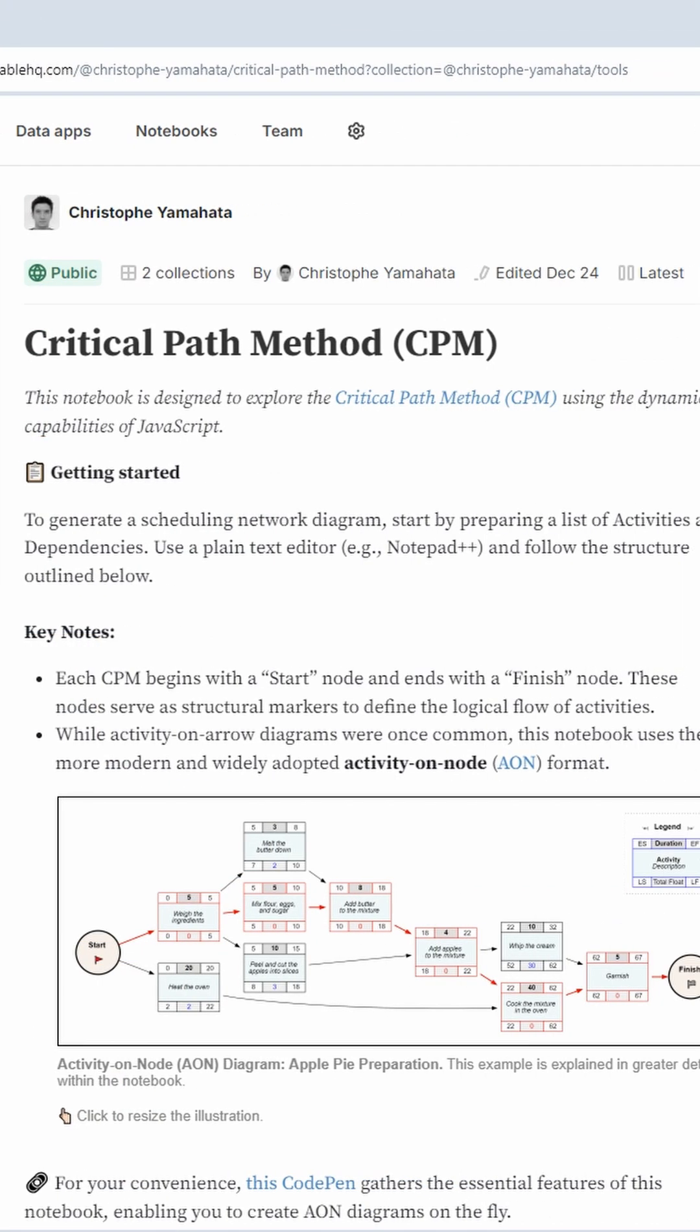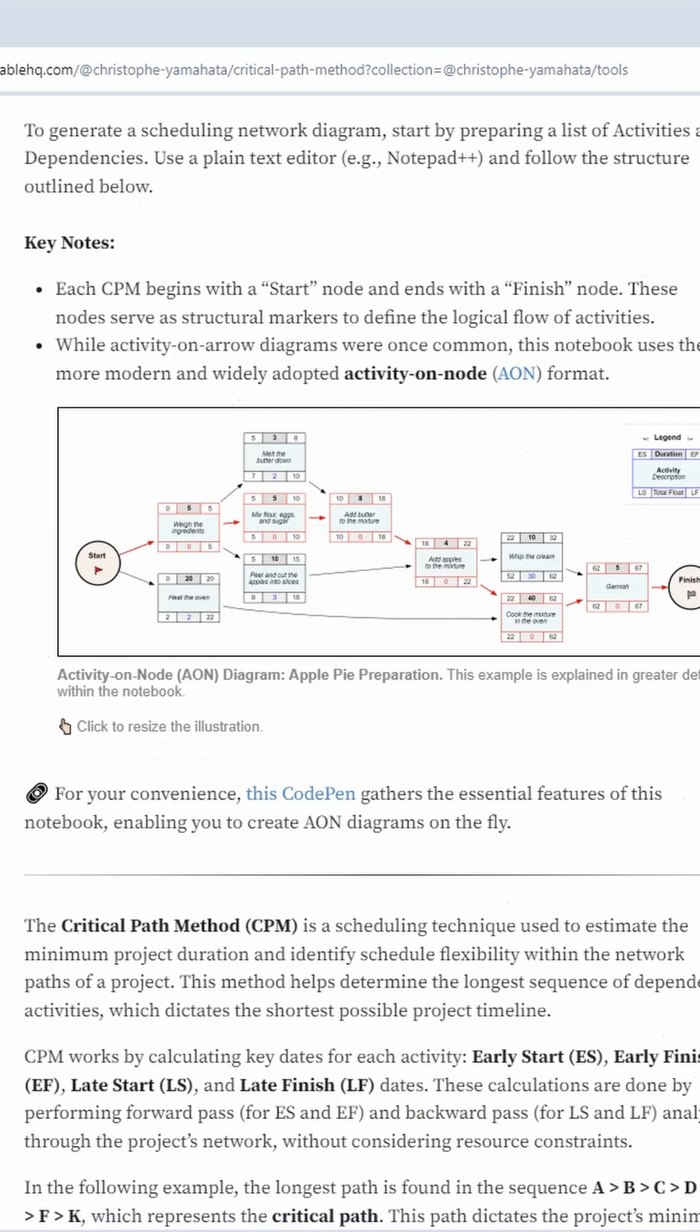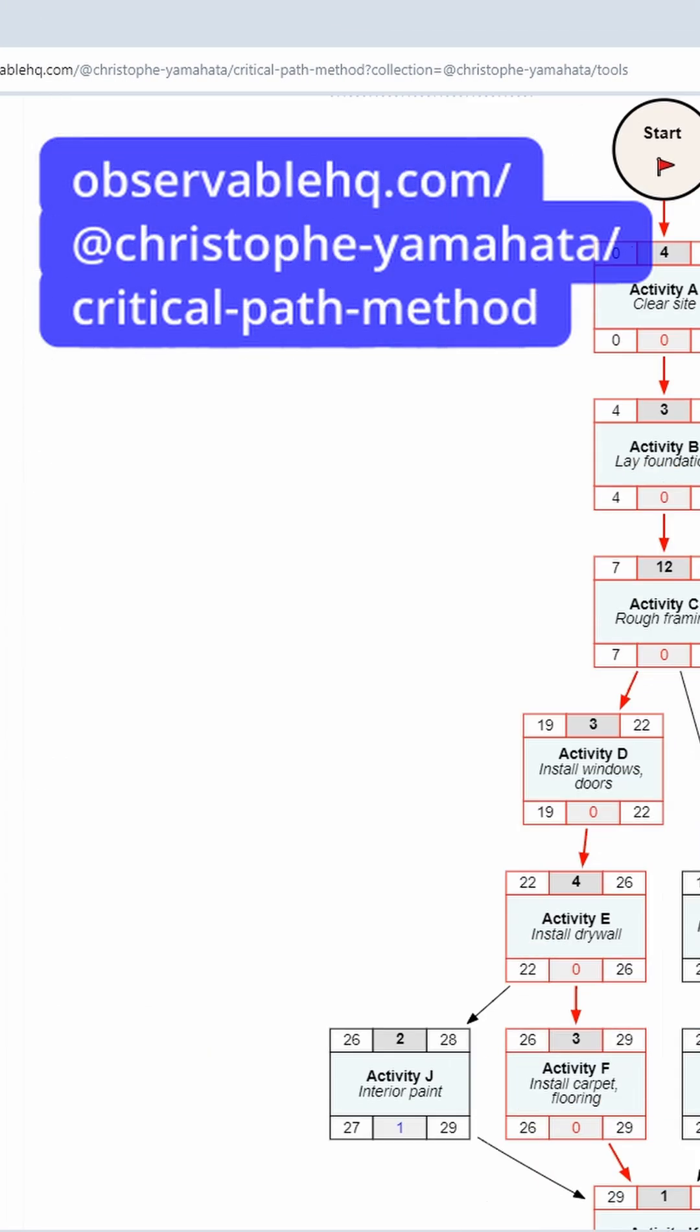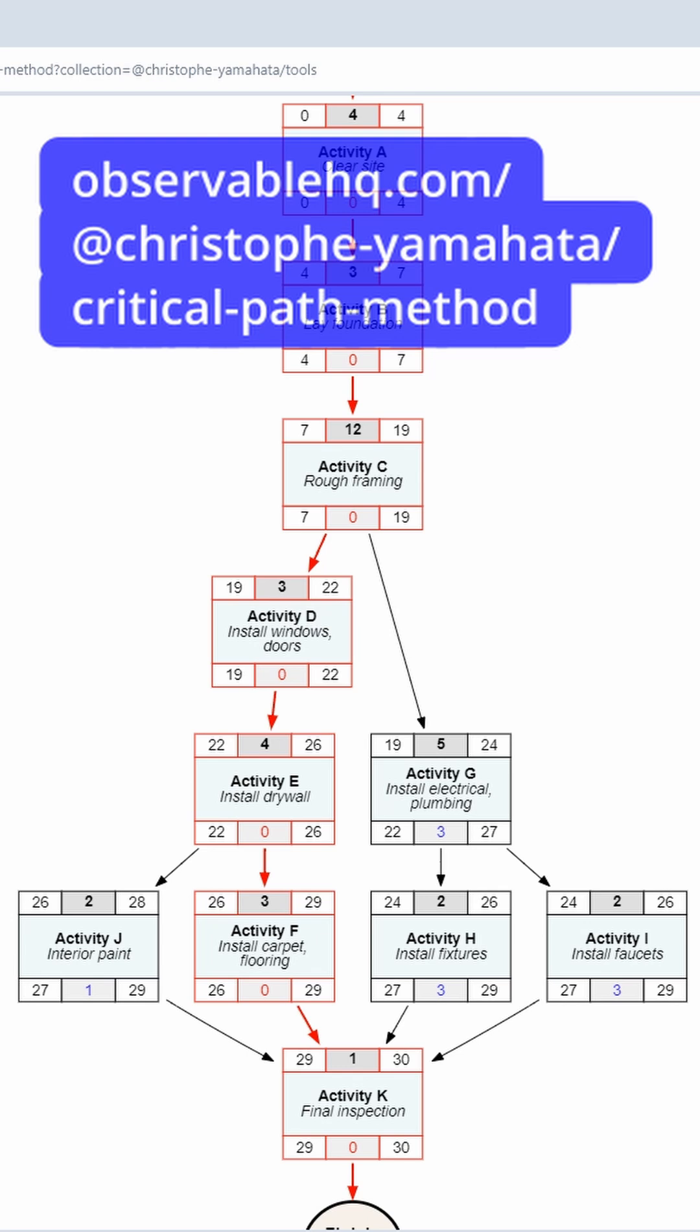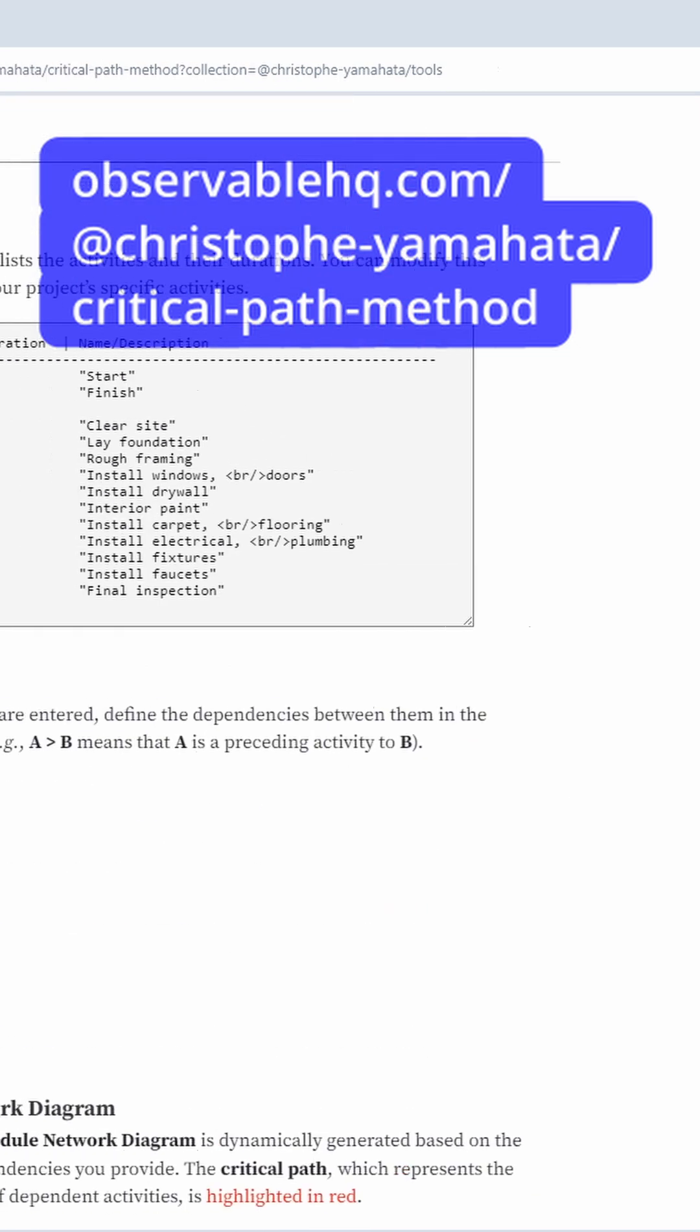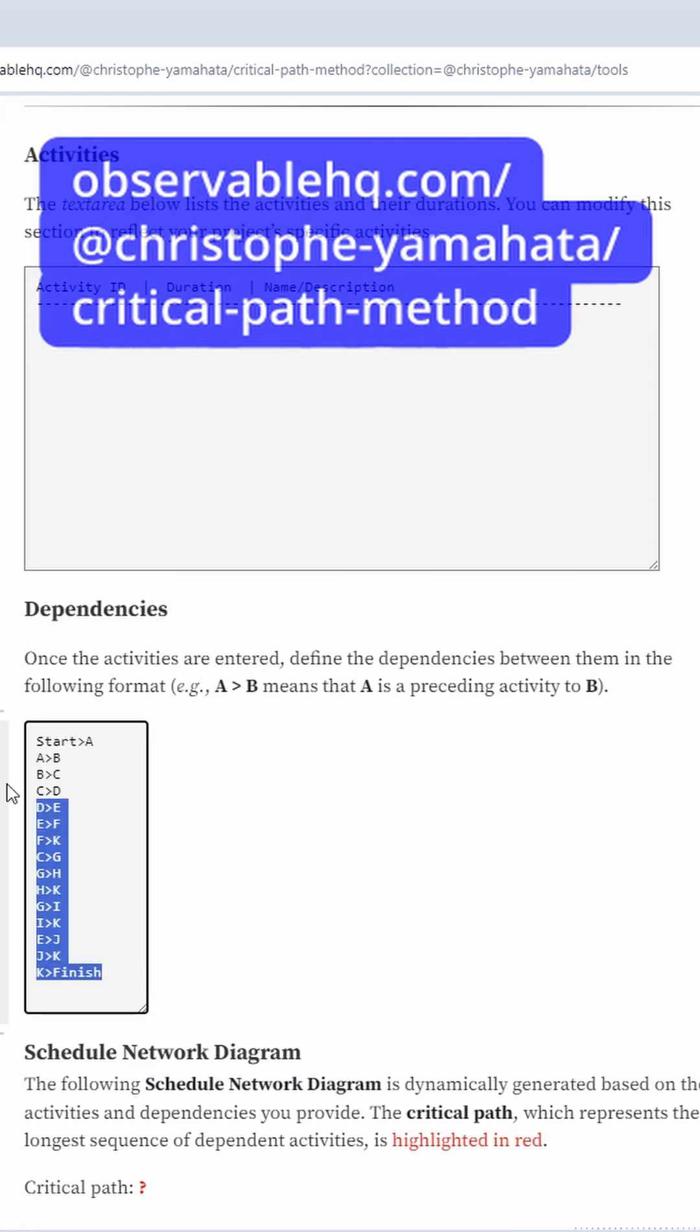Check the dedicated observable notebook to dynamically generate your own schedule network diagrams on the fly using plain text.